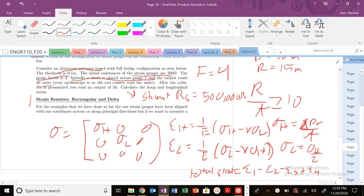Today we're going to talk about strain rosettes, rectangular and delta, and we're going to get into Mohr's circle in strain space. So hopefully everyone's excited.